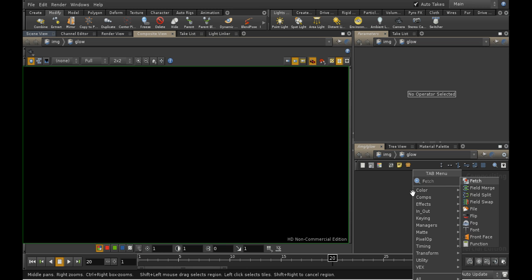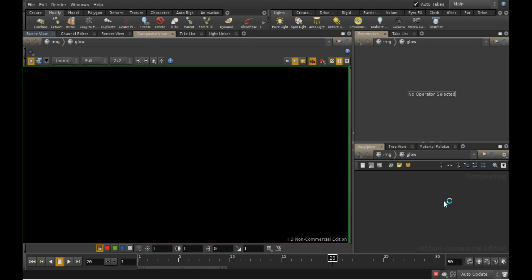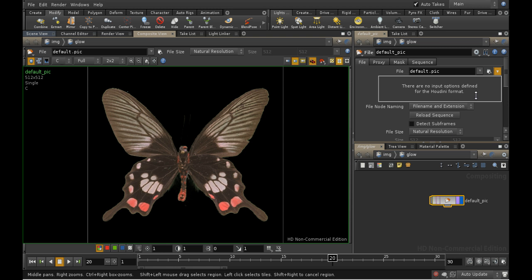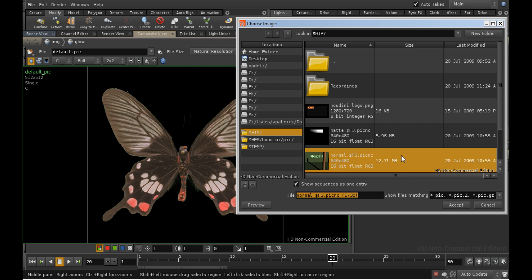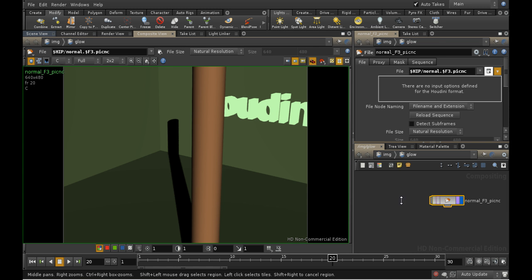We do this using a file node, which we can get from the tab menu. We can then choose our sequence of normal files. As you can see, we now get the sequence displayed in the composite view.